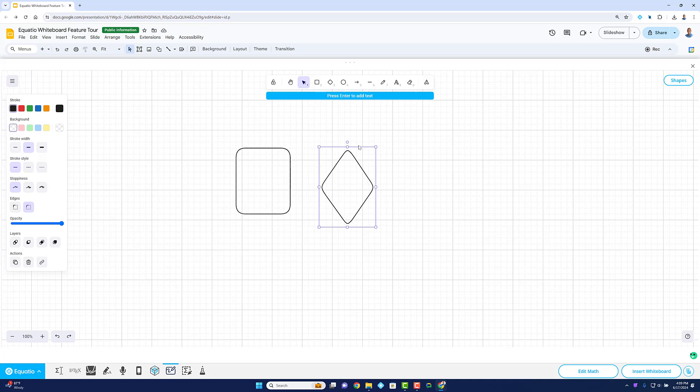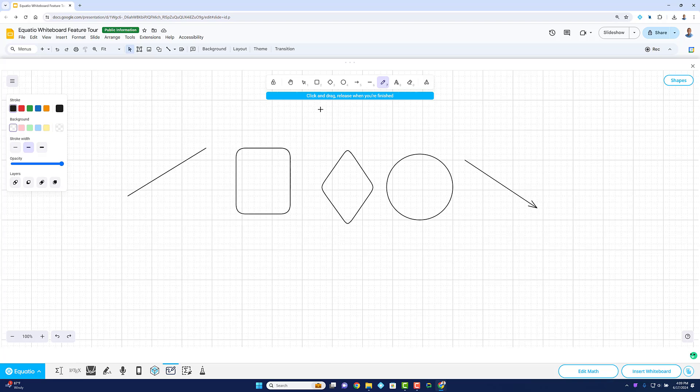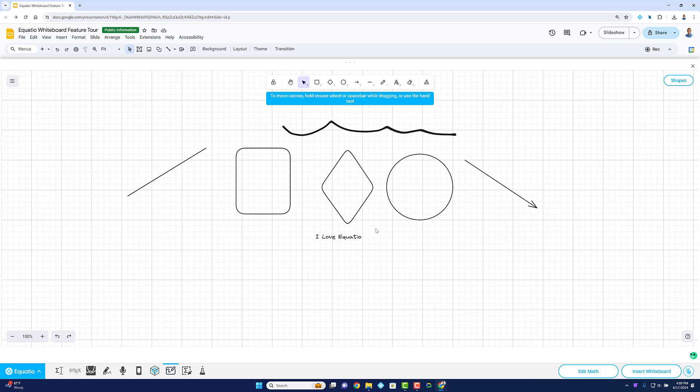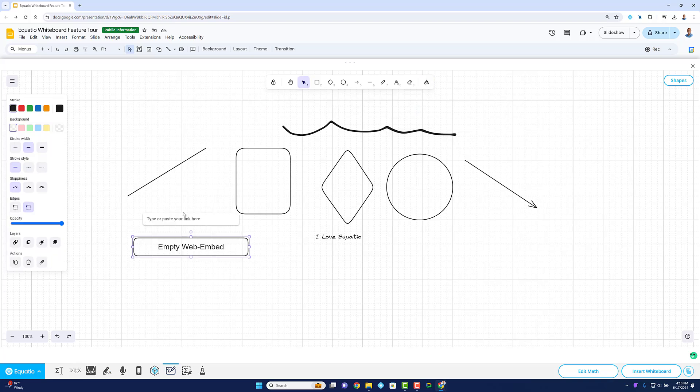This dynamic tool allows you to draw shapes, arrows, lines, freehand annotations, text entries, and even embed YouTube videos directly onto the Whiteboard.